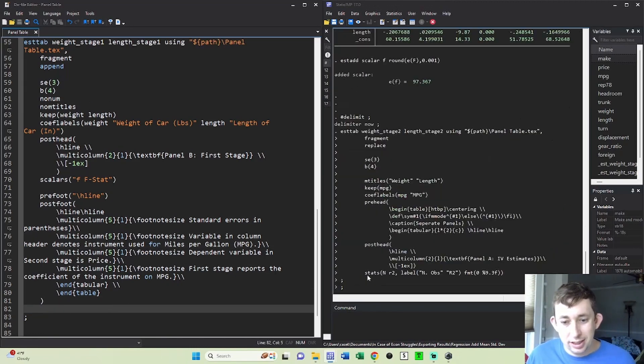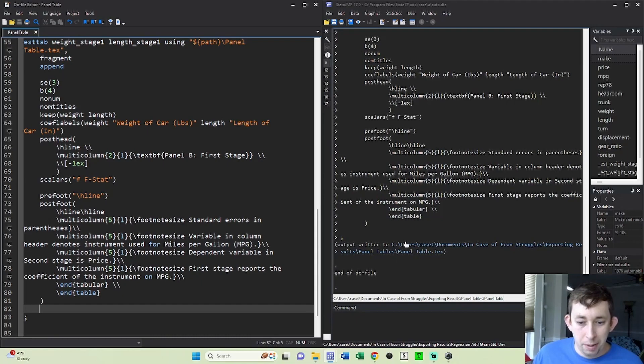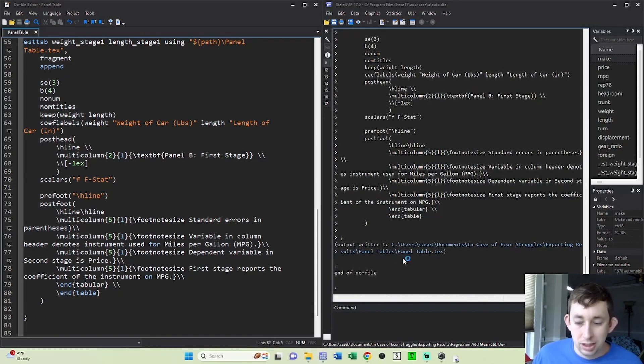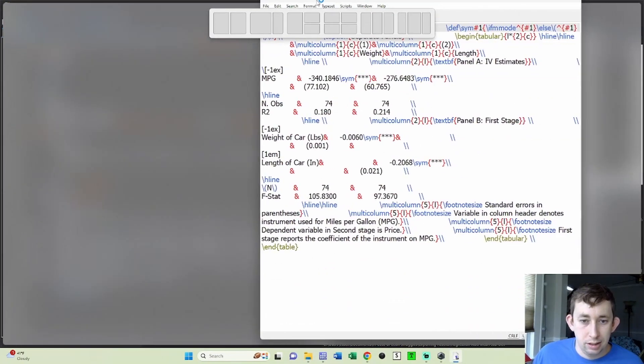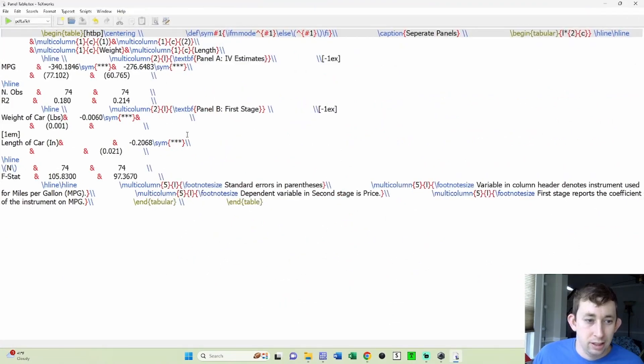And what you're going to see is that when I pop open this latex file, which I'm going to bring over from my other screen. So here's this other latex file.